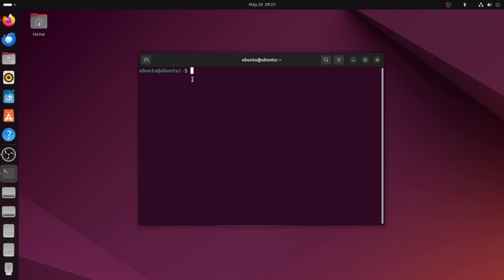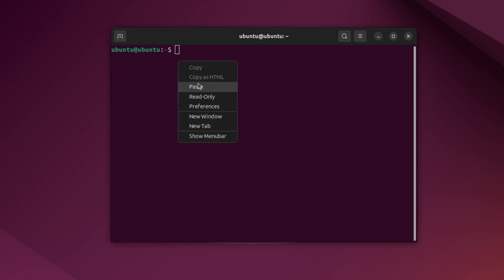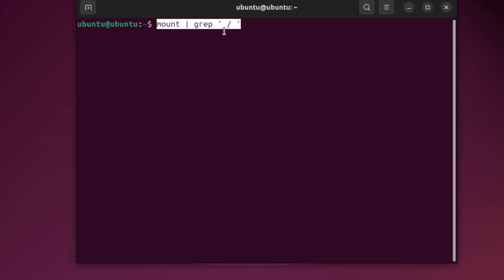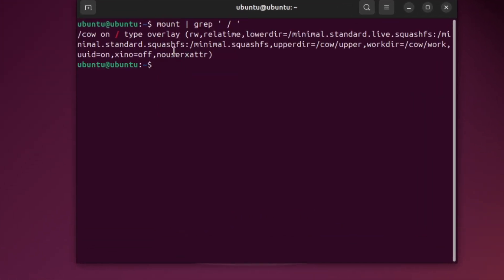Step 2: Check if your file system is read-only. Type the command shown on the screen. Look for the letters RO — that means your root file system is read-only. If you see RW, then it's already writable.